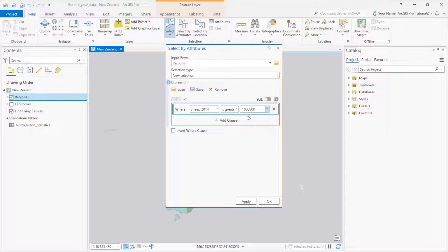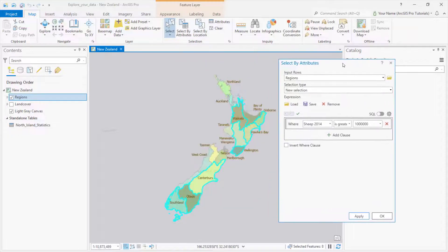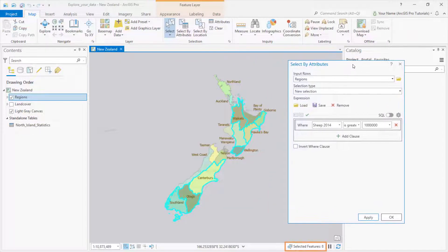By the way, the only fields we can choose from are the ones we made visible in the Field Designer, and you'll find that those settings are also honored elsewhere in the project. When I apply the query, the records are selected in the table and the features are selected on the map. Eight regions meet the condition.